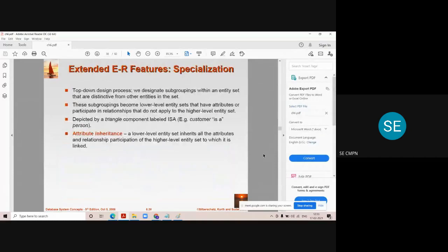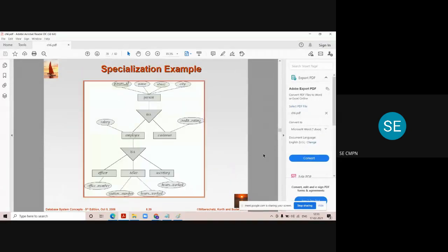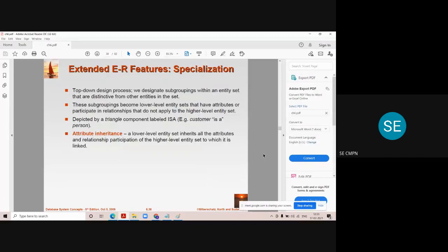An important topic of the ER module is extended ER diagram features. This question has always been asked in examinations — maybe specialization, generalization, or aggregation, or sometimes all extended ER diagram features together. All three can be asked in the examination for 10 marks.